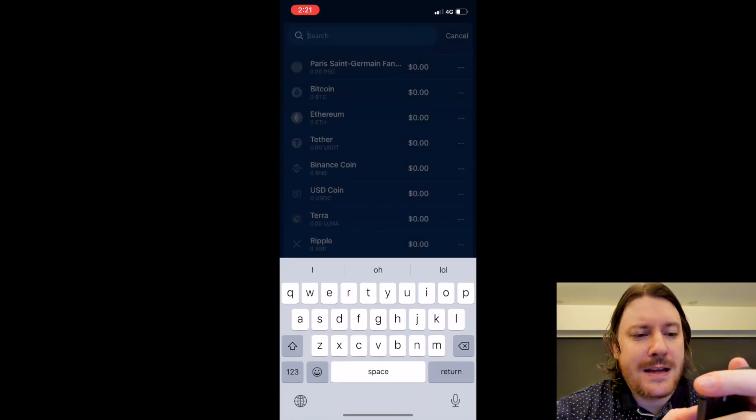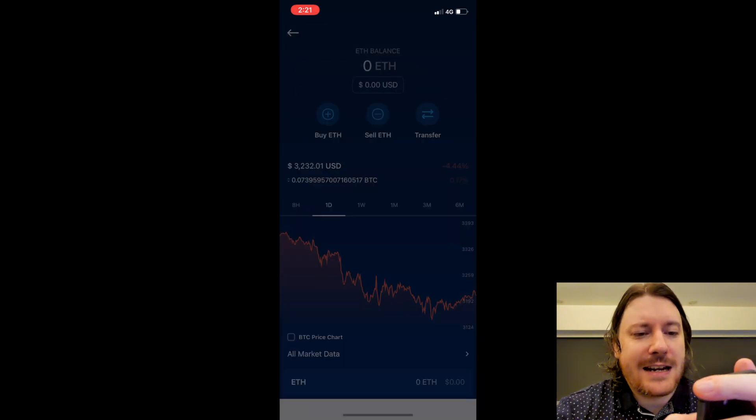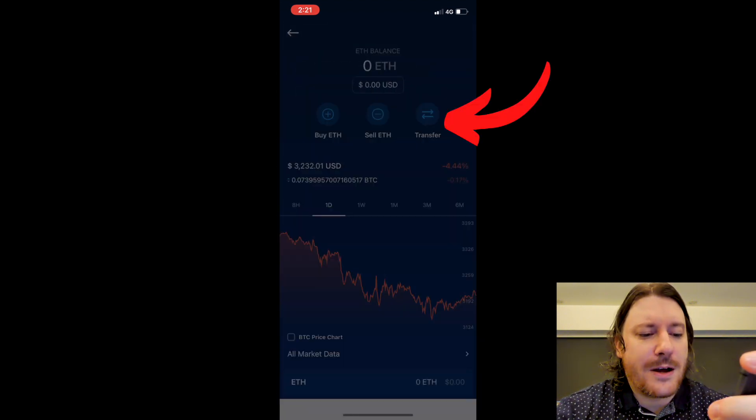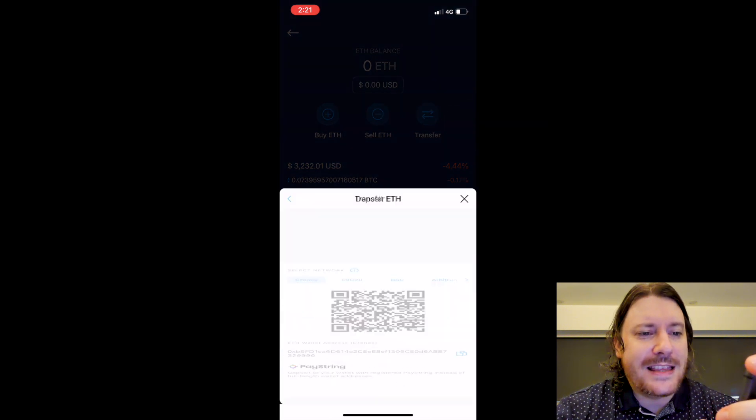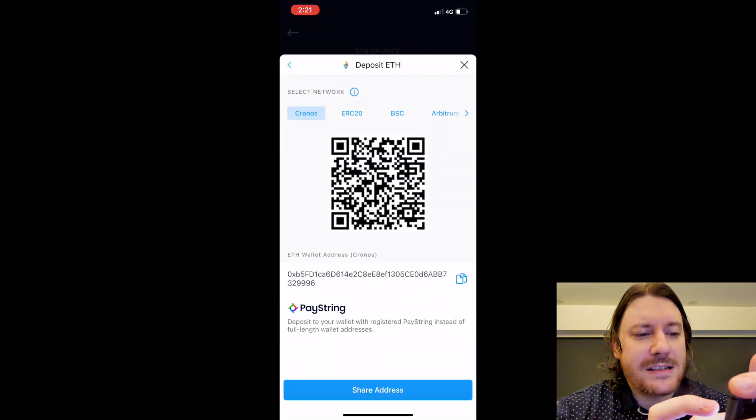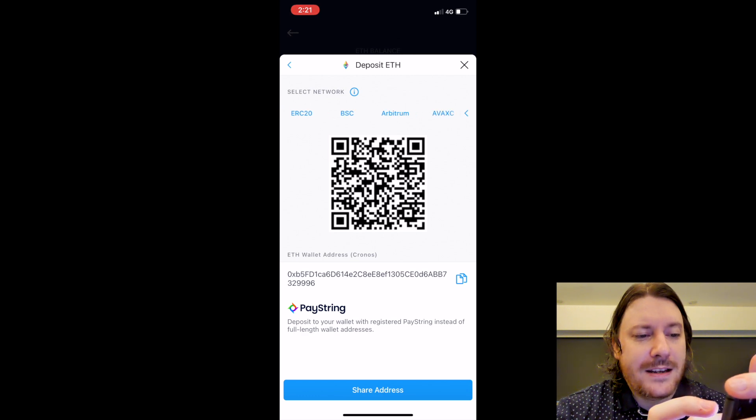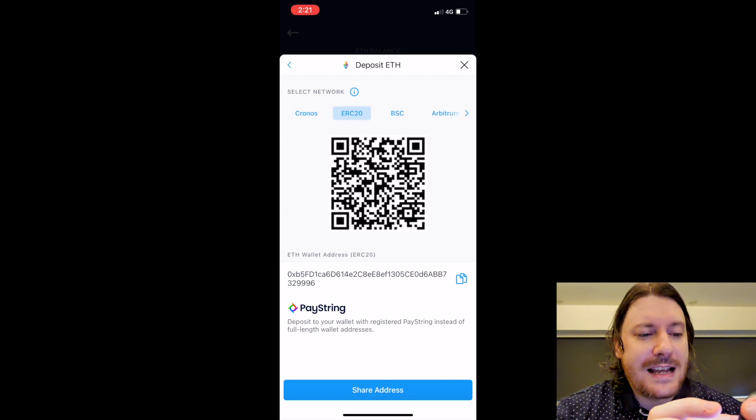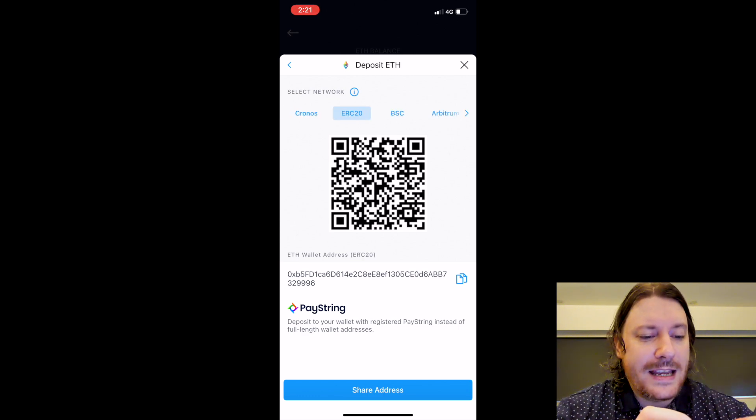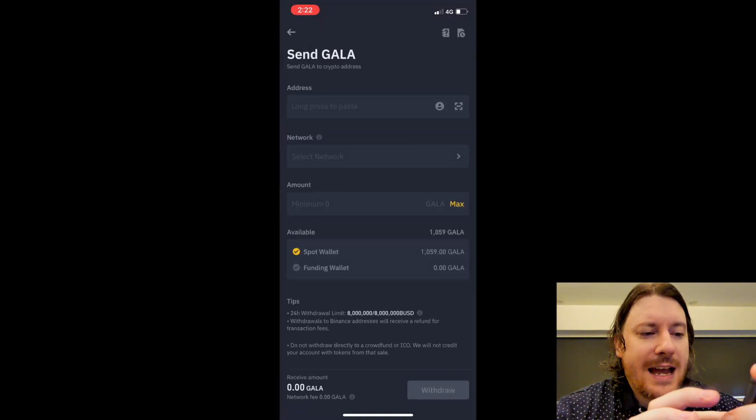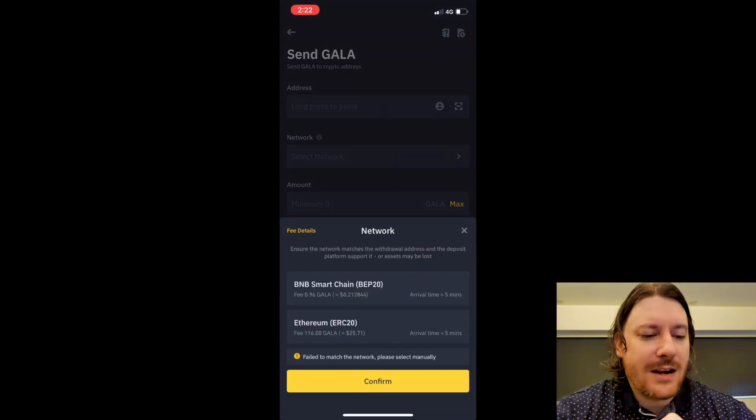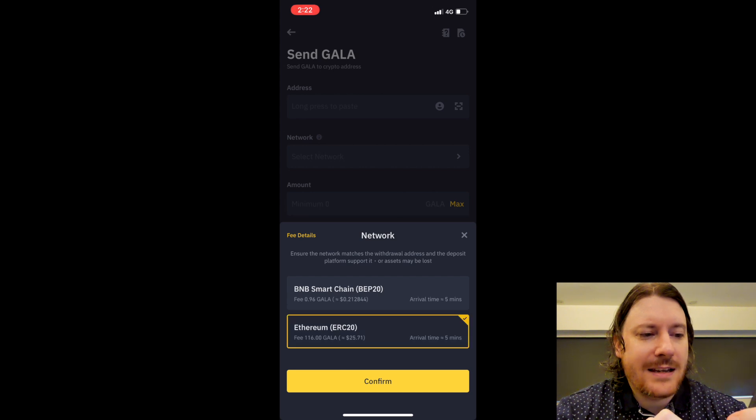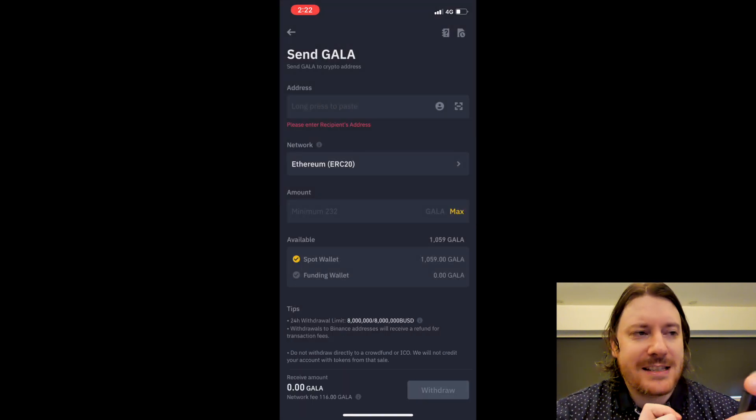If I want to deposit Ethereum, I click Ethereum, again Transfer on the top right, I go to Deposit. You can see that the networks are Cronos, ERC20, Binance Smart Chain, Arbitrum, Avax, Polygon. So if I select ERC20 here and I go copy, you have to make sure that the network is also ERC20 here. The networks must match. That is the most important thing you need to remember.